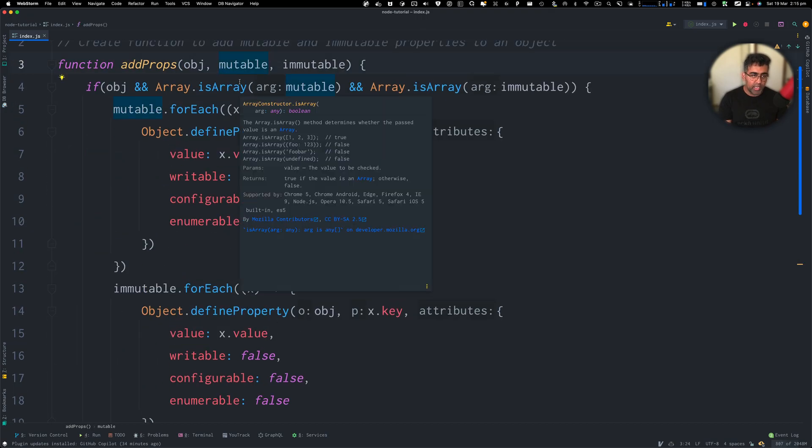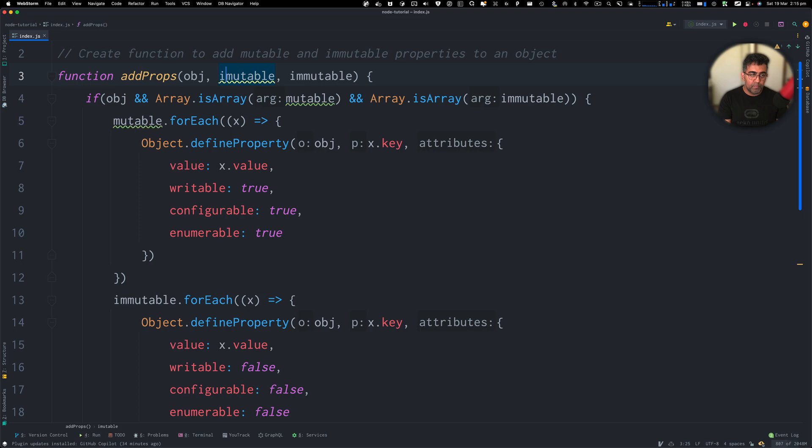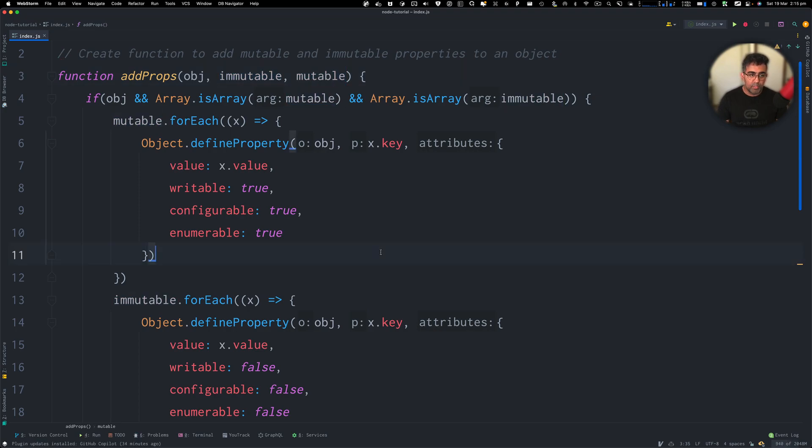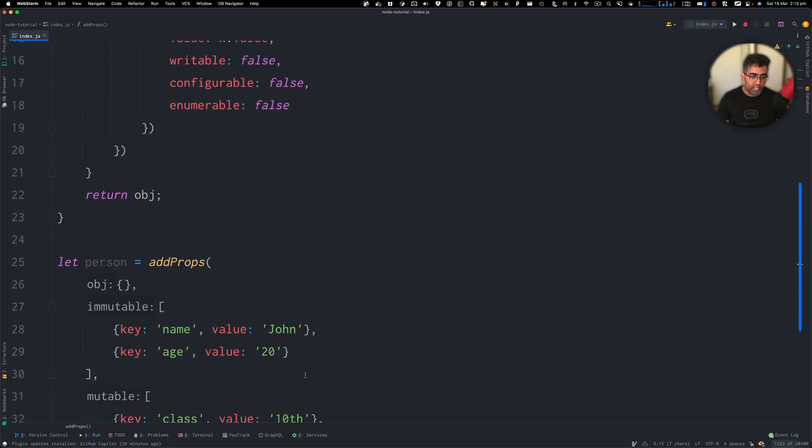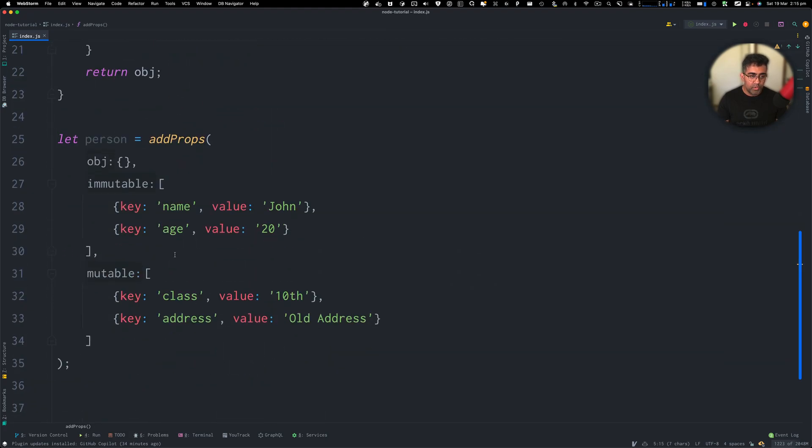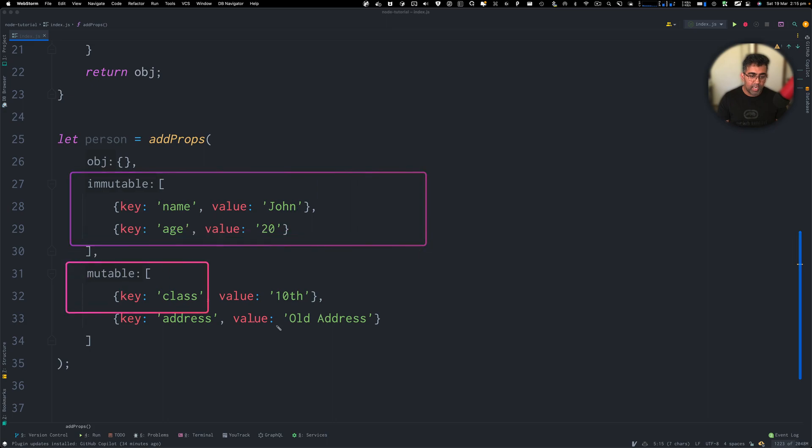So we're going to say immutable and I'm going to change this to mutable. So the first one is going to be the immutable and then second one is going to be mutable now. So this has become immutable and then mutable.